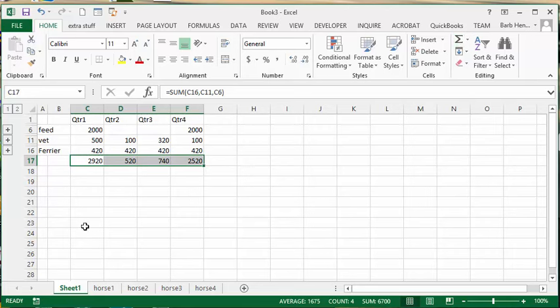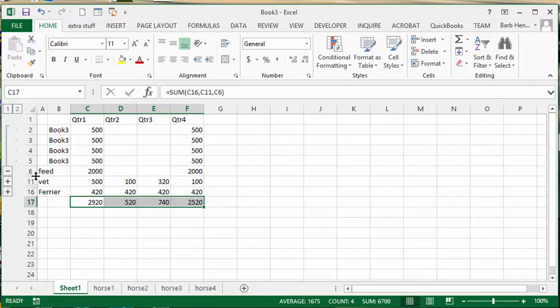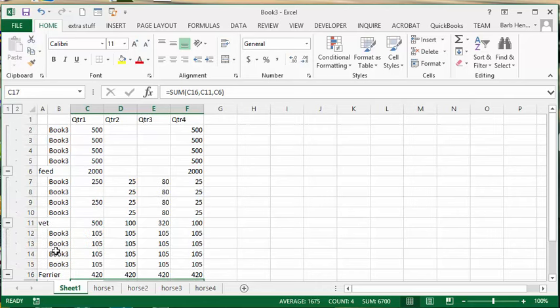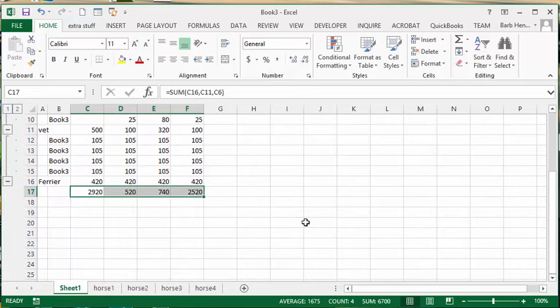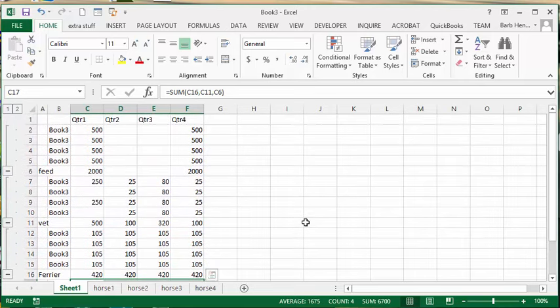The other feature you have here is you can break it down. You can see what all the farrier fees have been, what the feed fees have been, all of your different features from all of your different sheets. That's how you use the consolidate function.